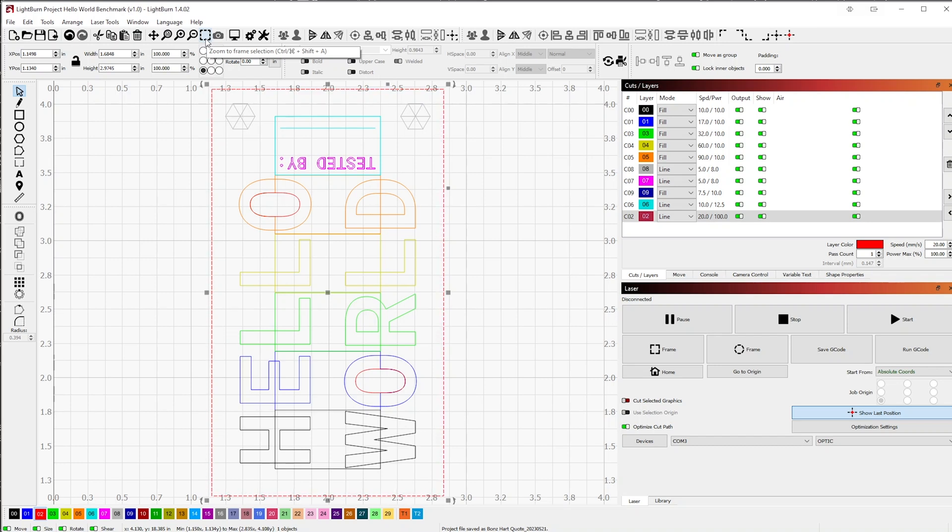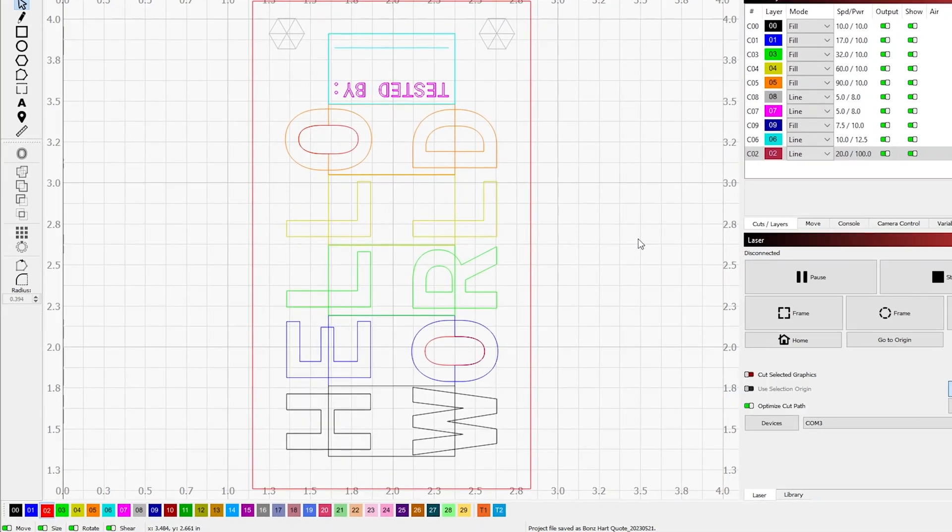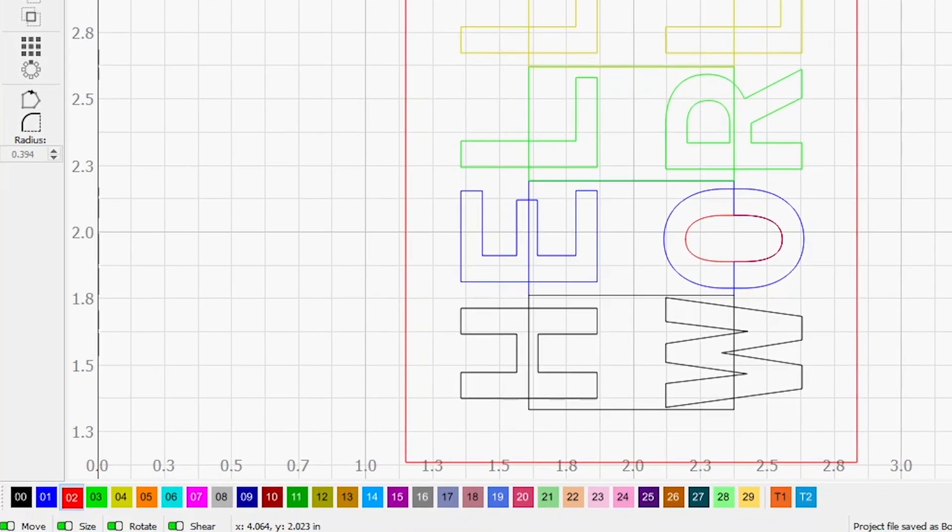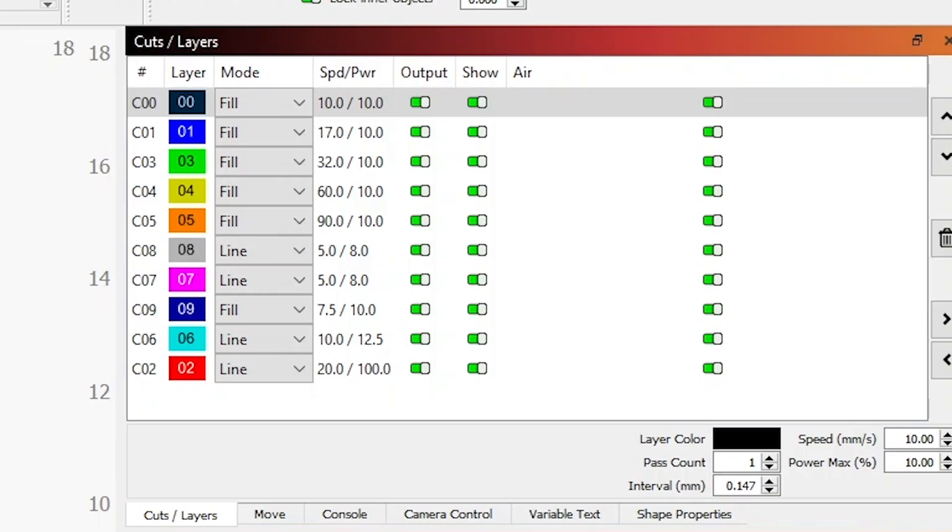The next step is to customize this project by adding your name to the design. Make sure nothing is selected by clicking anywhere in the workspace. Move your cursor down to the color palette menu on the bottom left side of the page and click on C09. You'll see in the Cuts layer menu, the C09 layer will be positioned above the C06, which is the light blue layer. This is where we'll want it to be when we laser cut in a bit.